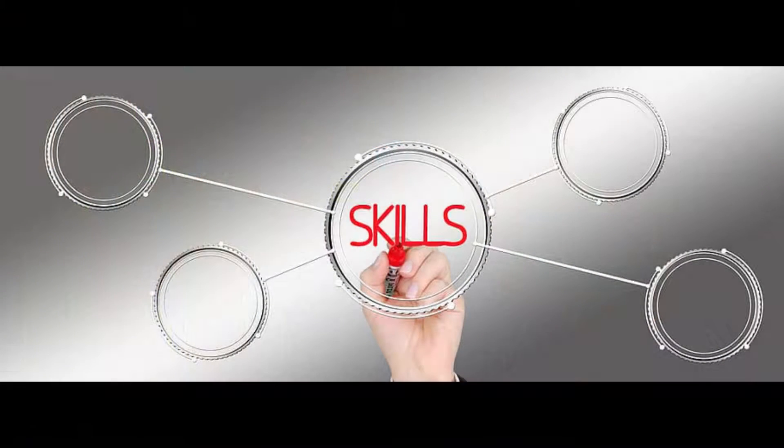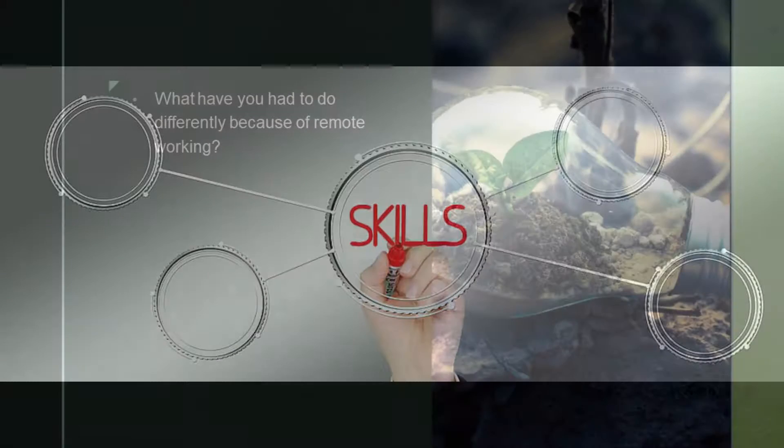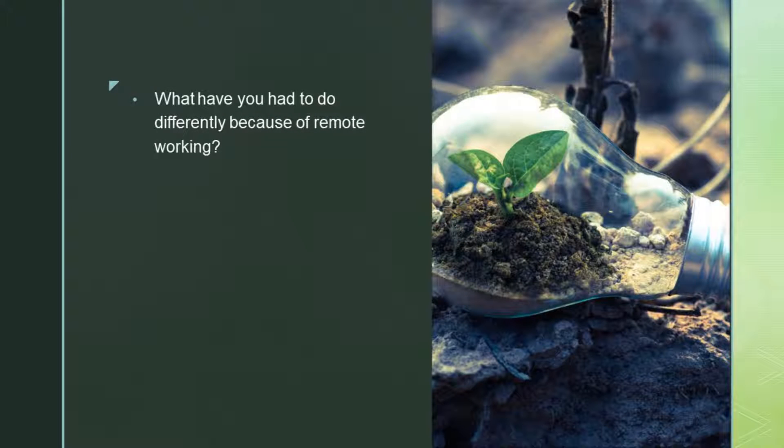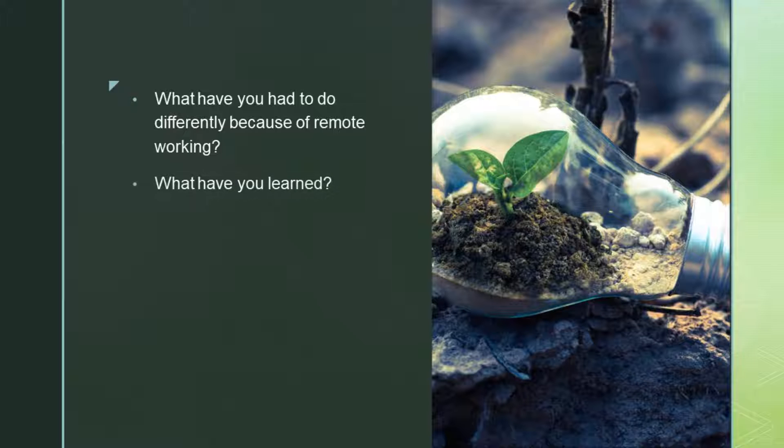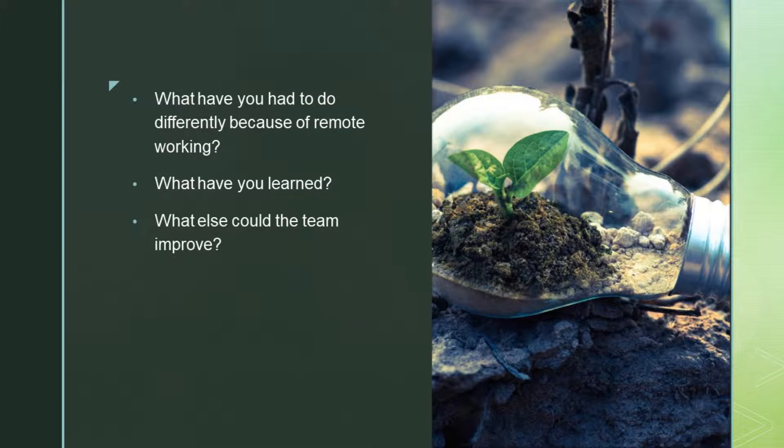This last comment got Jay thinking and for the next team meeting he asked each team member to outline: What have you had to do differently because of working remotely? What have you learned from the experience? And what else do you think the team could improve on?